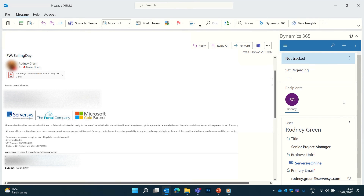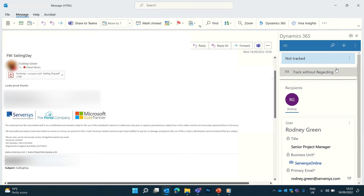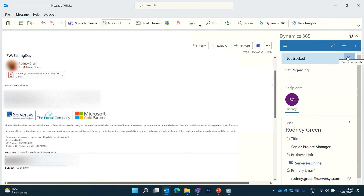It shows the name, organization and job title. By clicking the ellipsis, I can choose to track the email so the communication can be viewed by others in your organization when they navigate to the contact.